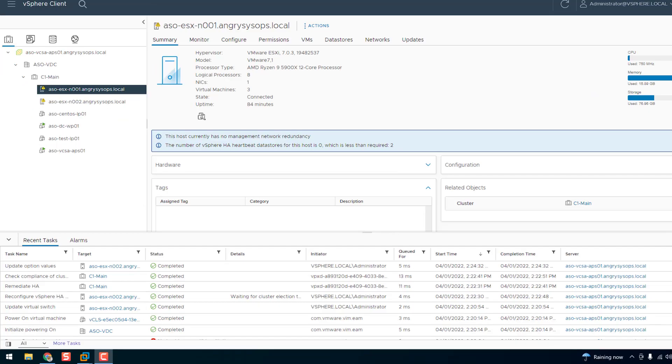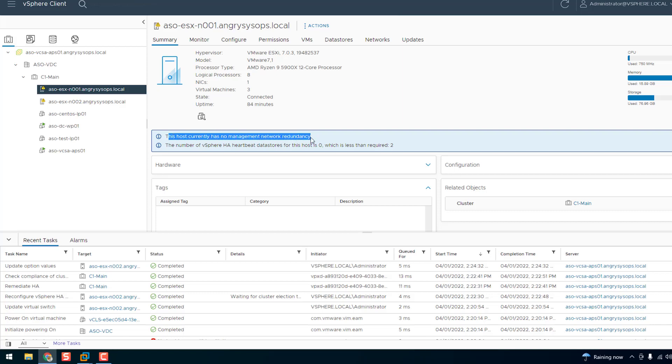Hey AngryAdminNation, and today I will show you how to get rid of this error message on your home lab. Pretty clear this one. This host currently has no management network redundancy. So let's start.